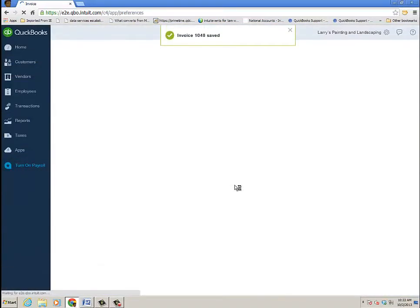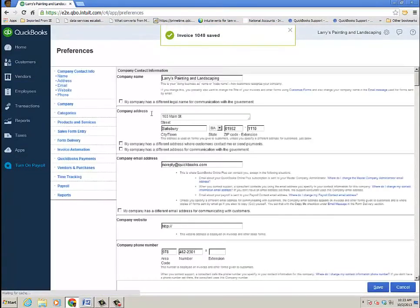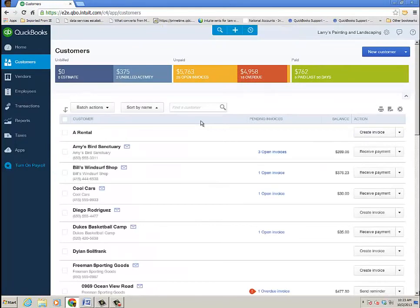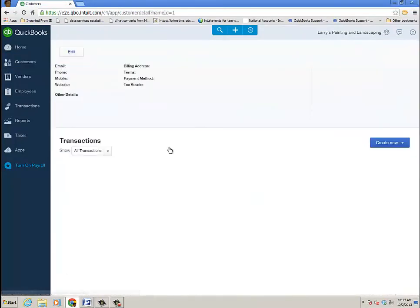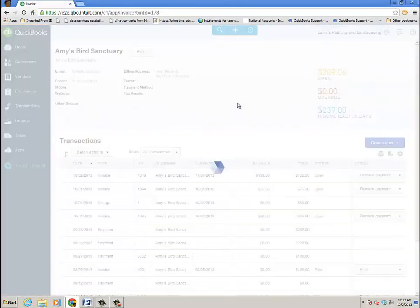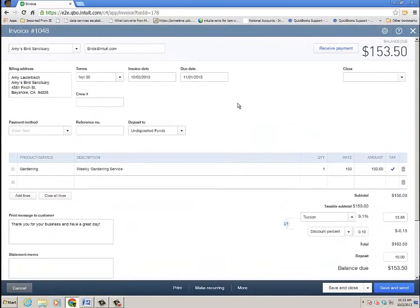I'm going to let that save. It tells me it's saved. And then we'll go into customers and Amy's Bird Sanctuary. Let's go into her customer center. And you'll see here's the invoice that I created. Let's go ahead and drill into that and have the discount and the deposit on it.